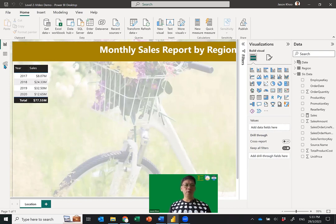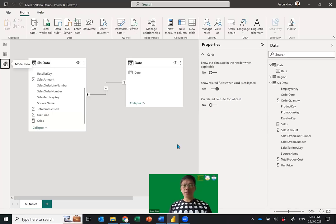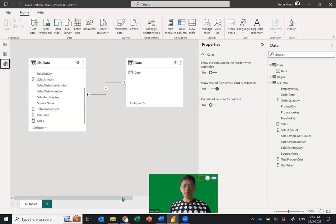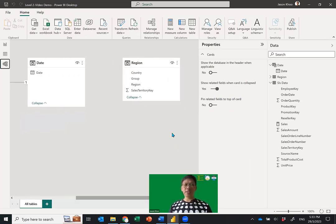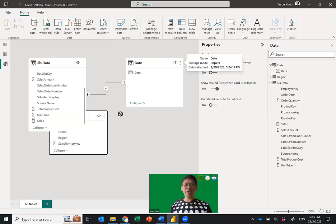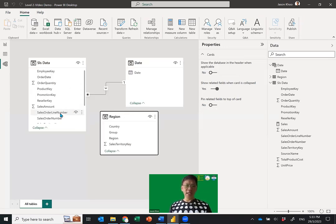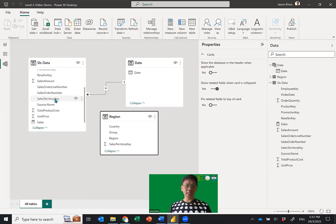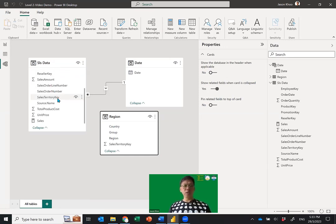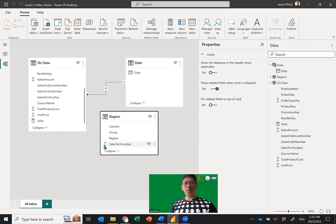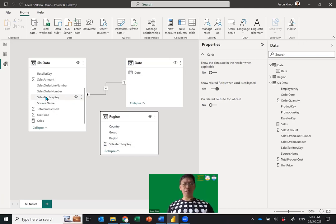Now in the data model the Region table appears. But there's a problem — I can't connect the tables because the Sales Territory Key in Sales Data has a summation icon, meaning it's a number, while in the Region table it may be different. Let me show you: when there's a summation icon it means it's a number. Before you can connect tables you need to make sure they have the same data type — just like VLOOKUP.